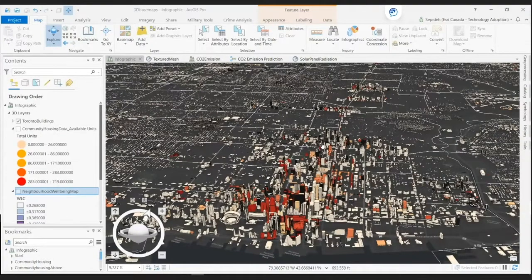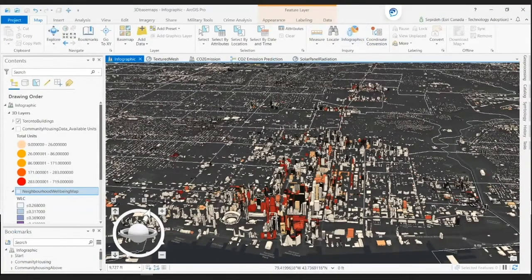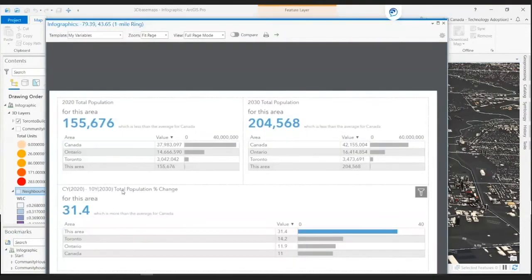In the city of Toronto, planners can predict population growth using an infographic tool. This tool shows the percentage of population growth from 2020 to 2030.